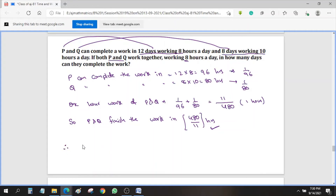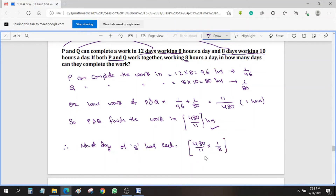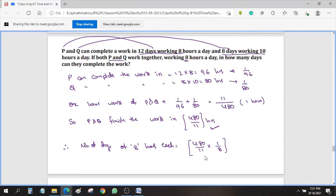Finally, the number of days working 8 hours each: 480/11 × 1/8 = 60/11 days, which is approximately 5.5 days. So that is how we find the answer.